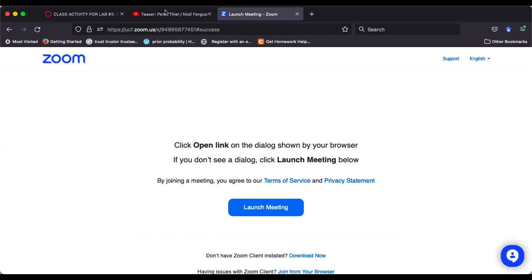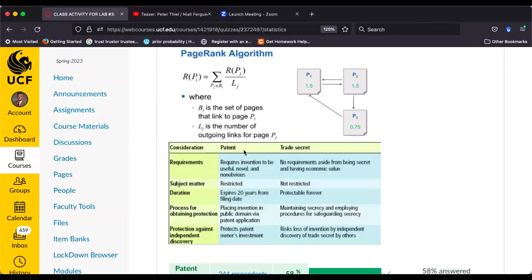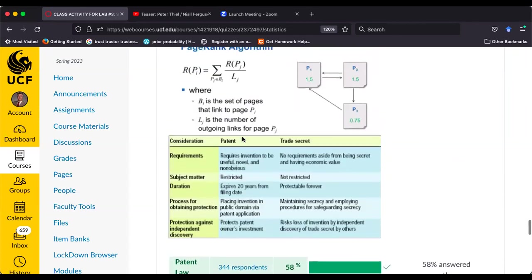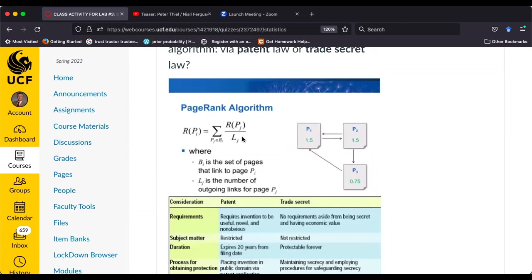The class is showing a 58-42 split: 58% say Google uses patent law to protect PageRank, and 42% say trade secret law. Technically, everybody is right. Google does have a patent for PageRank, dating back to 1998 when it was first filed. But almost every single modification, improvement, and tweak Google has made to its search algorithm since then — Google basically relies on California trade secret law. So Google uses both.